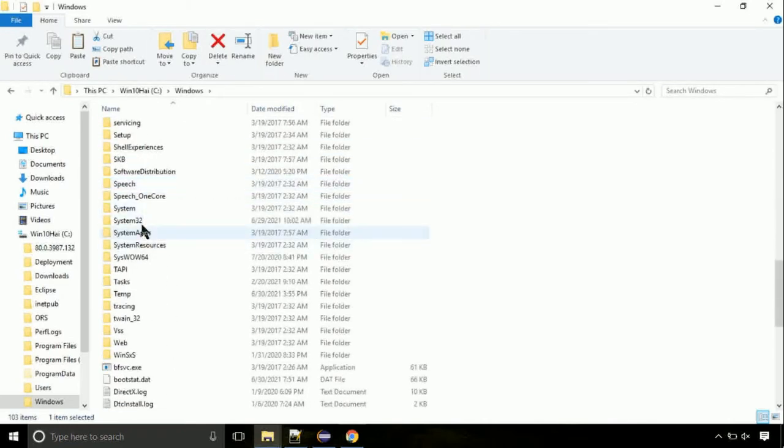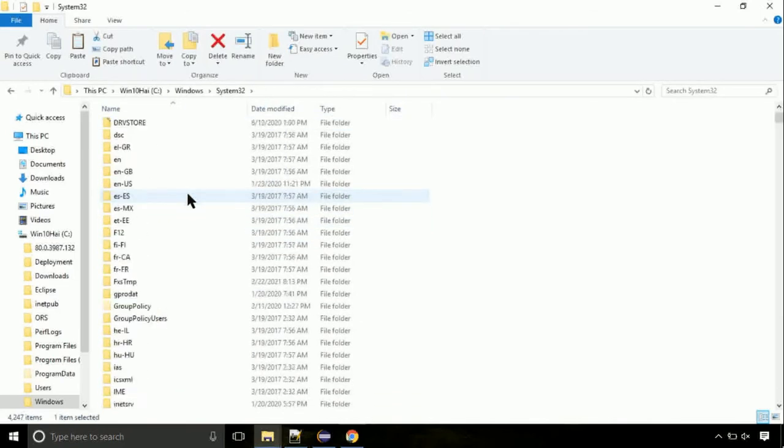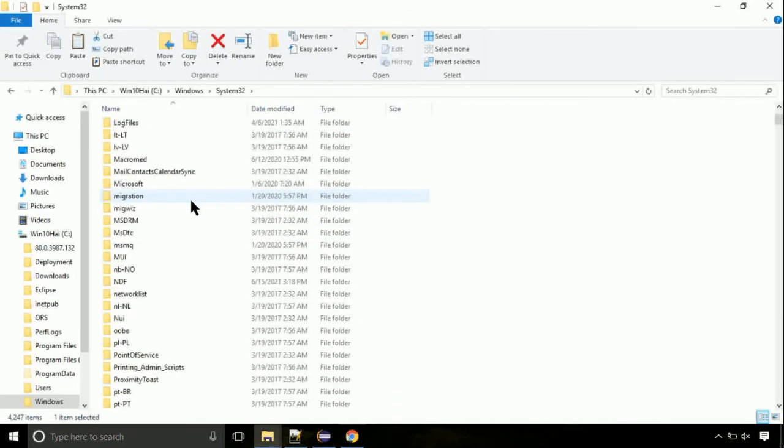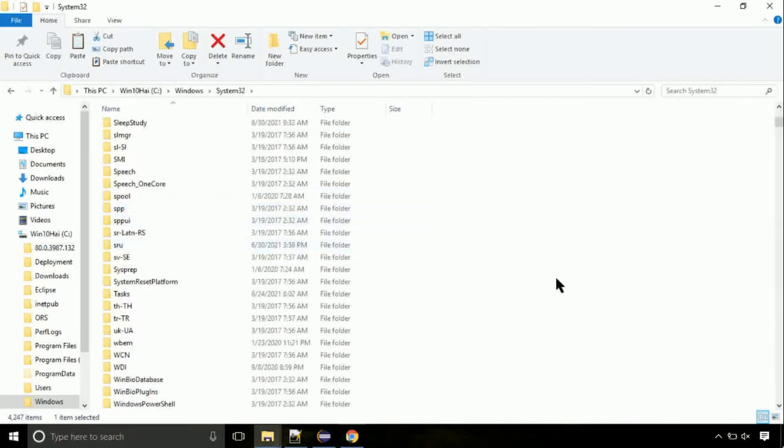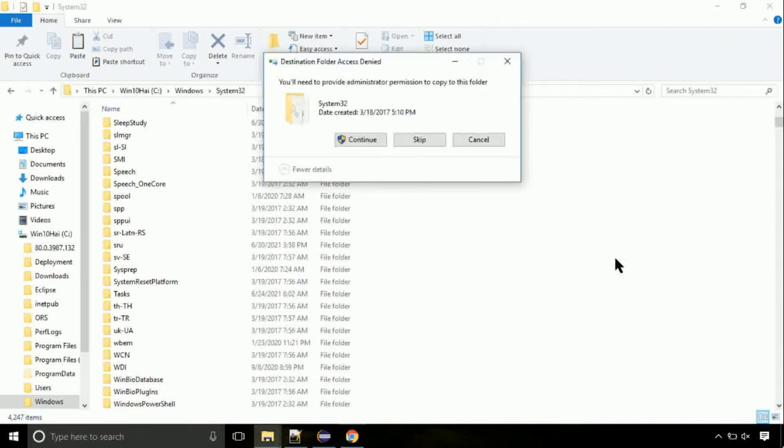Open it. So this is the location for the file. Just right-click on a blank area and select paste. Click continue when asked.